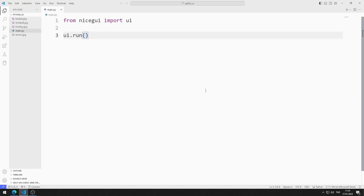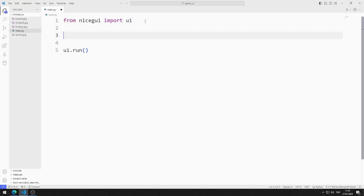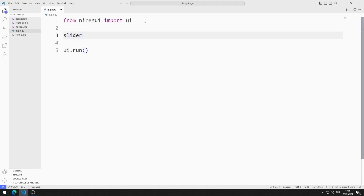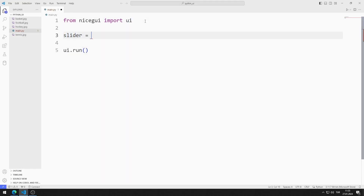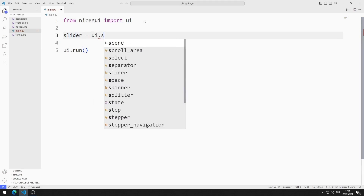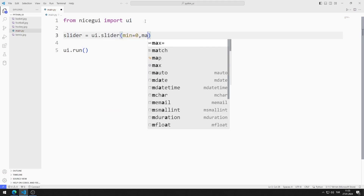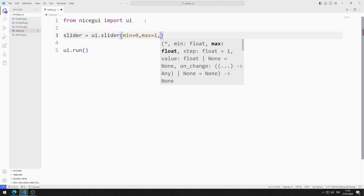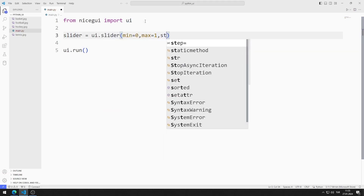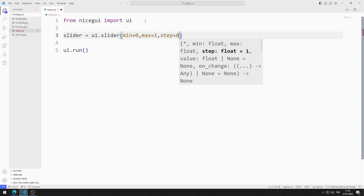First, I will create a slider element. I am creating a variable, and I send min, max, step, and value values to the slider function.